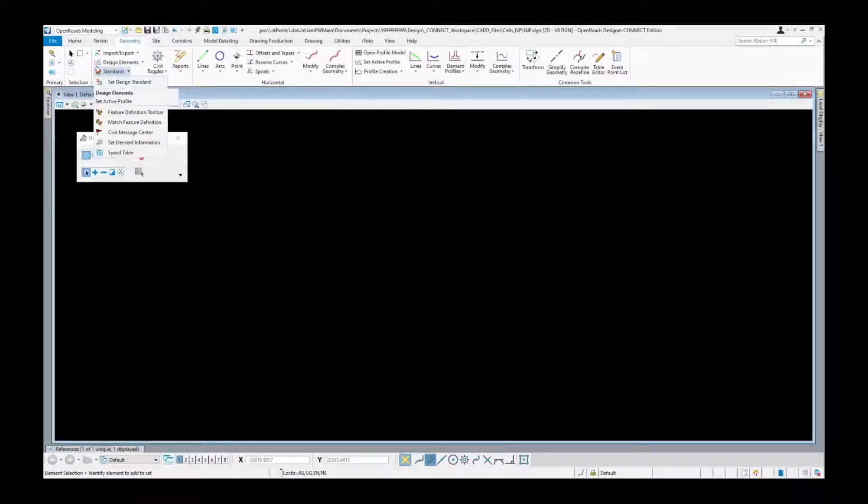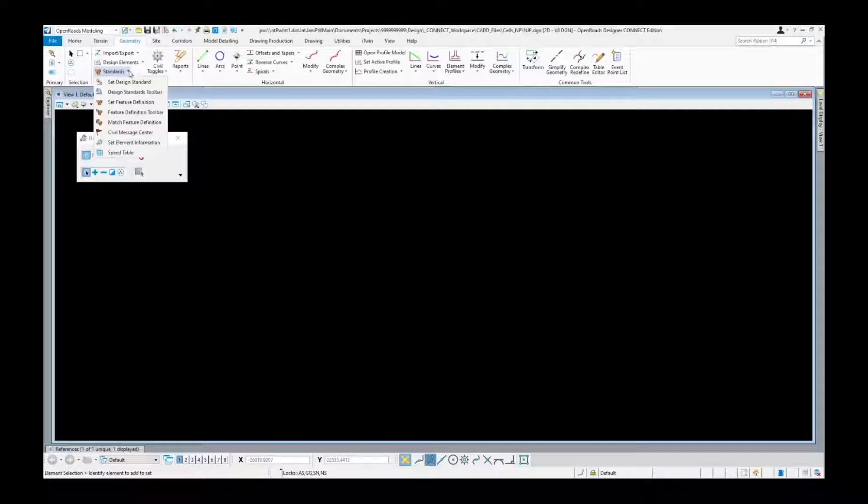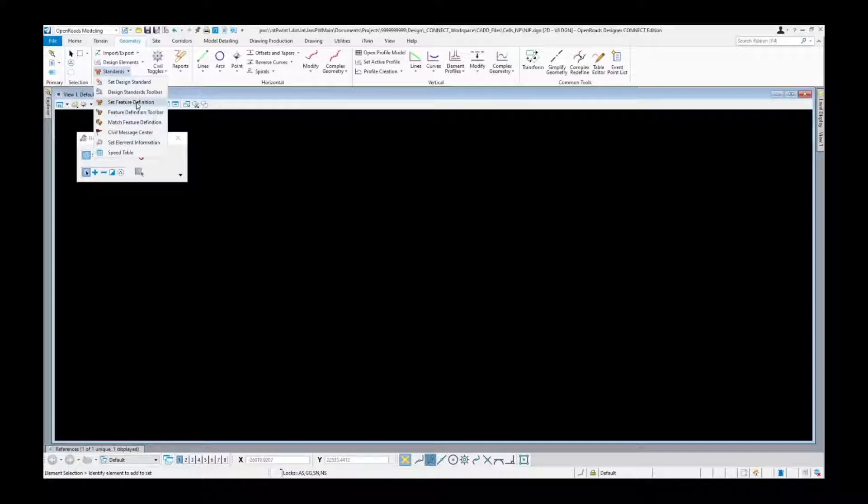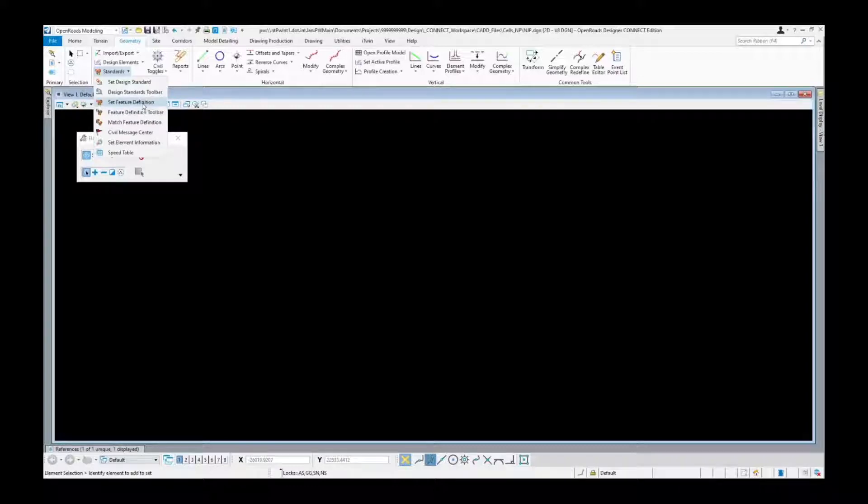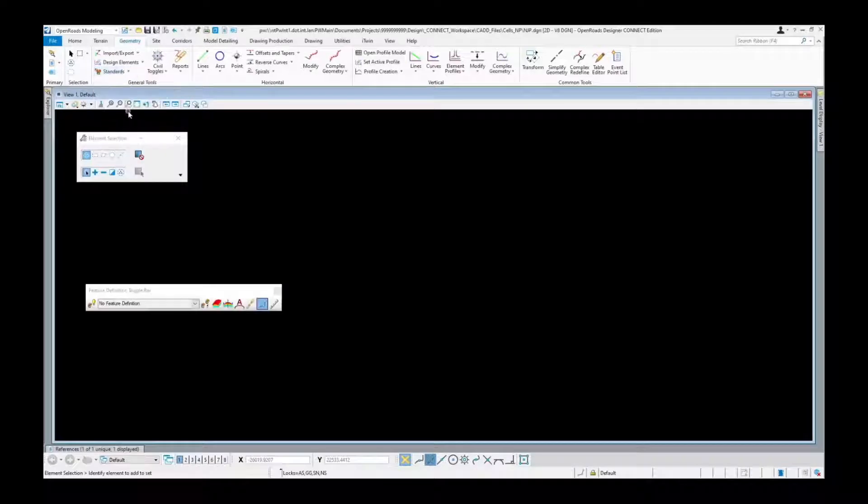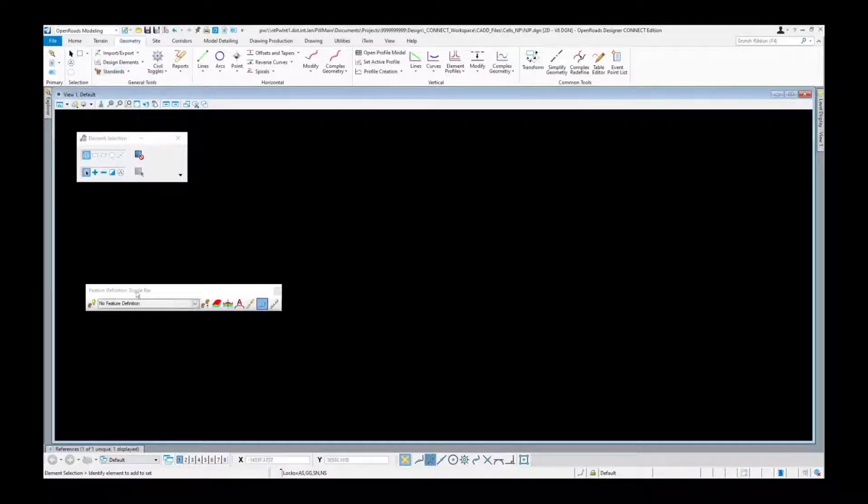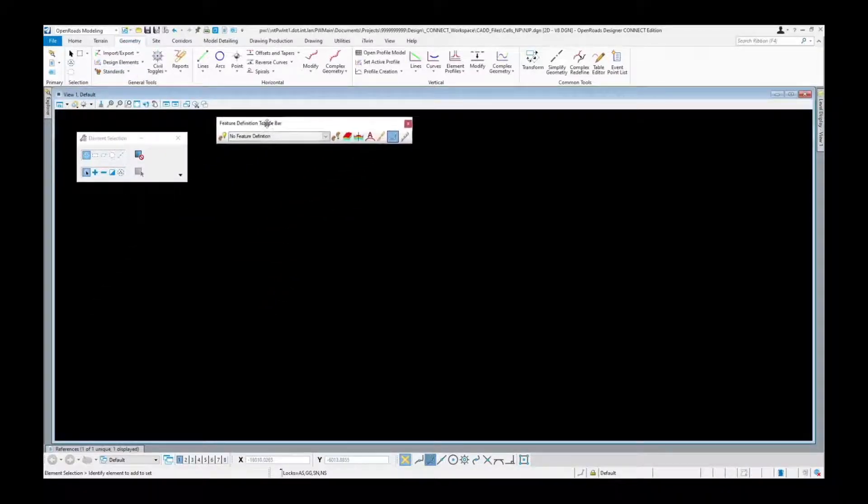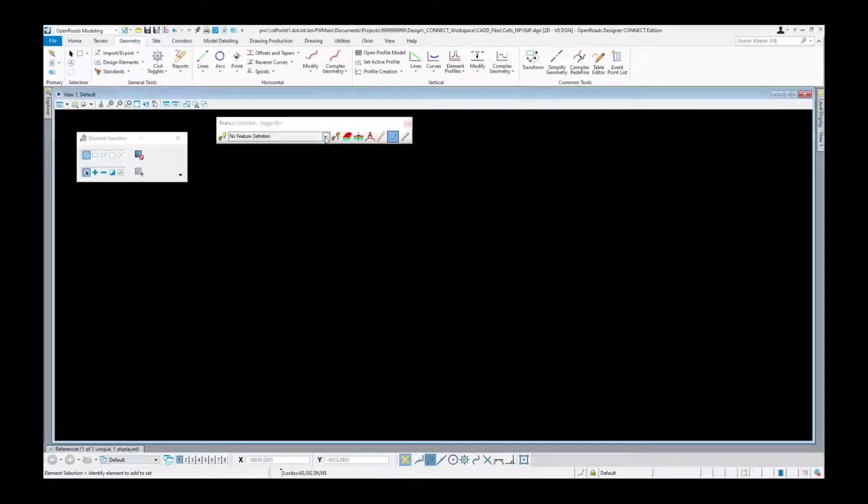Come down here to the standards button, click the little arrow on the right side and you'll get this drop-down list. Here we have set feature definition, which will be used to set or change feature definitions of objects once they've been defined or if they did not have one. The feature definition toolbar comes up like this and gives us our drop-down and combo box here for choosing which feature definition we're going to be using.